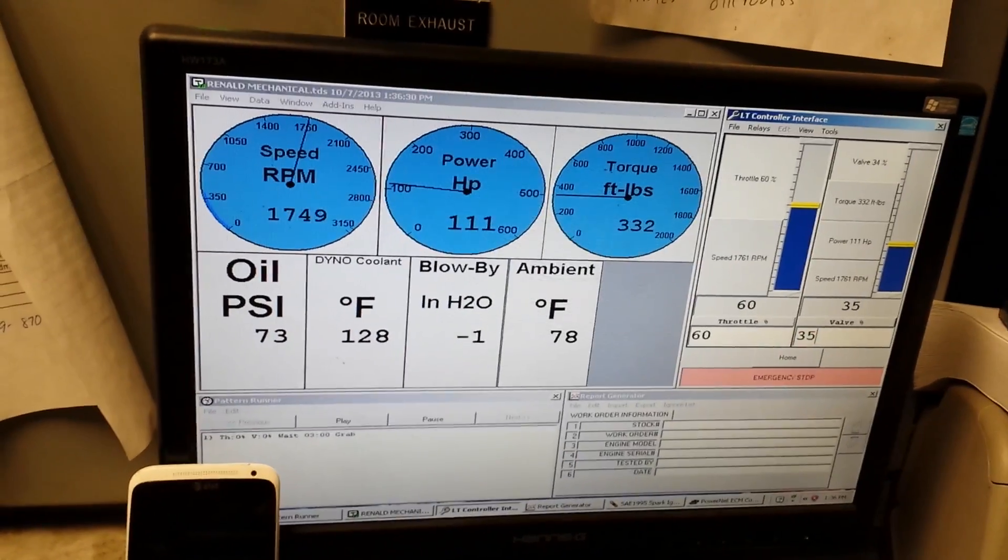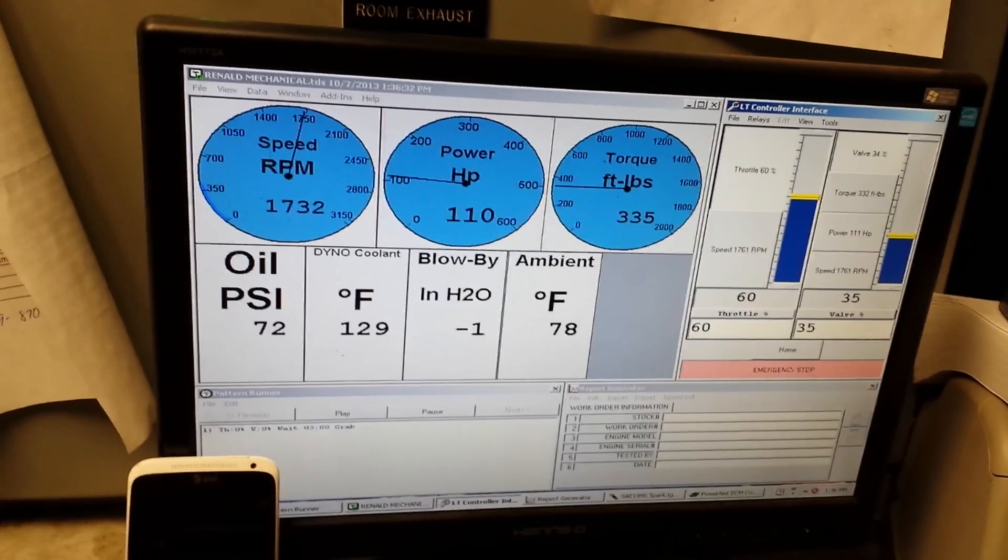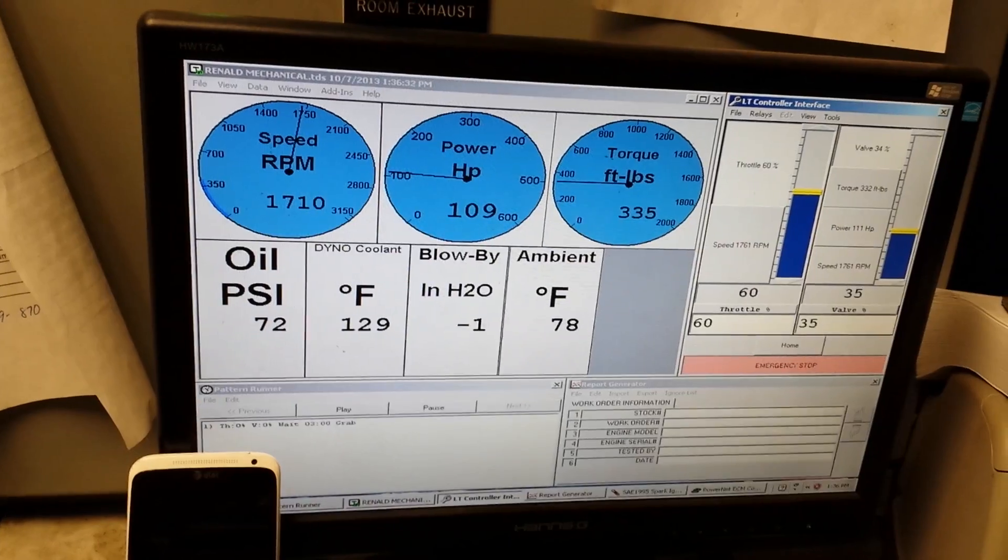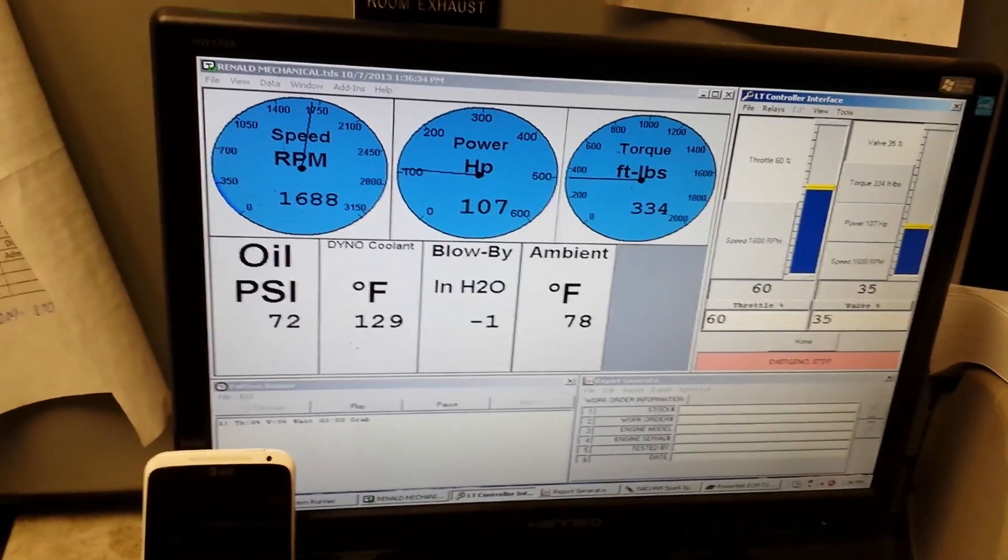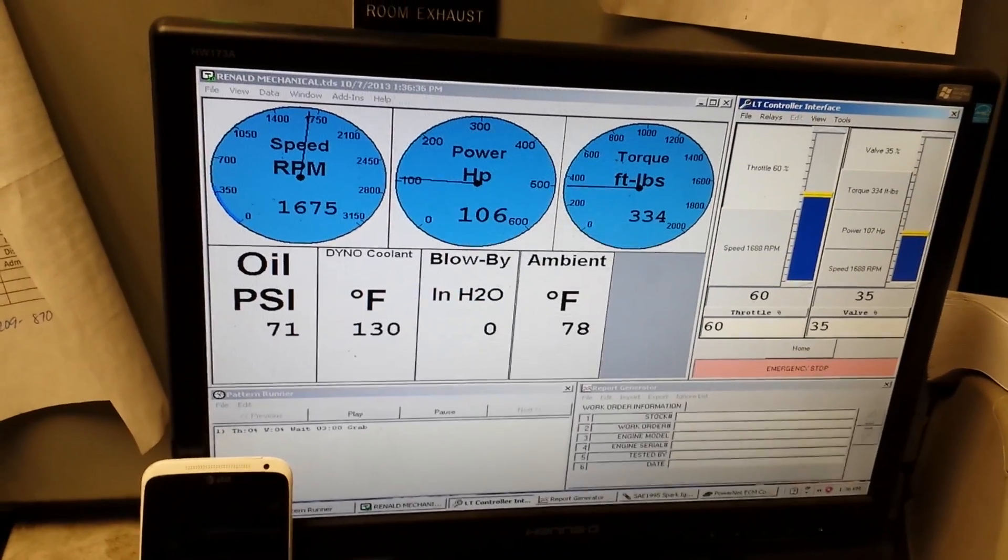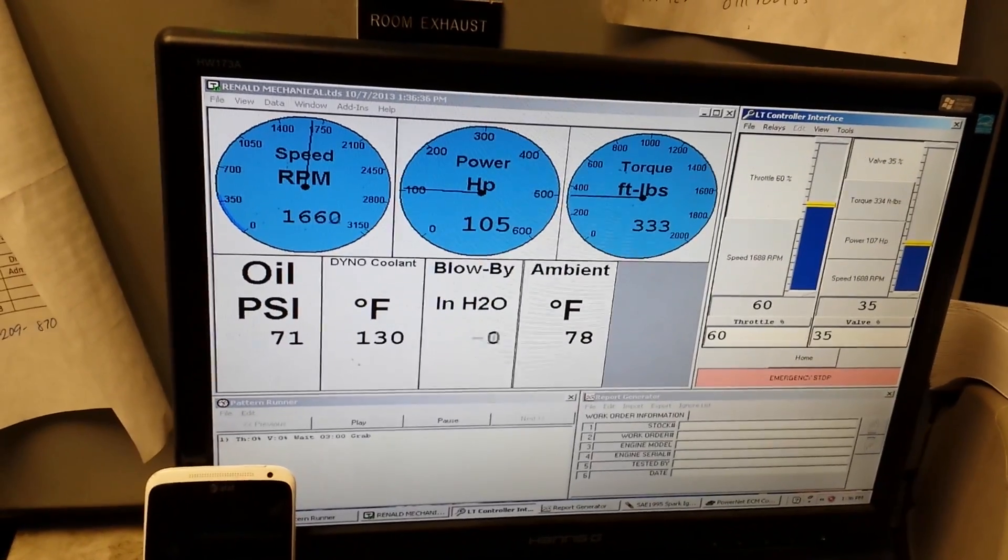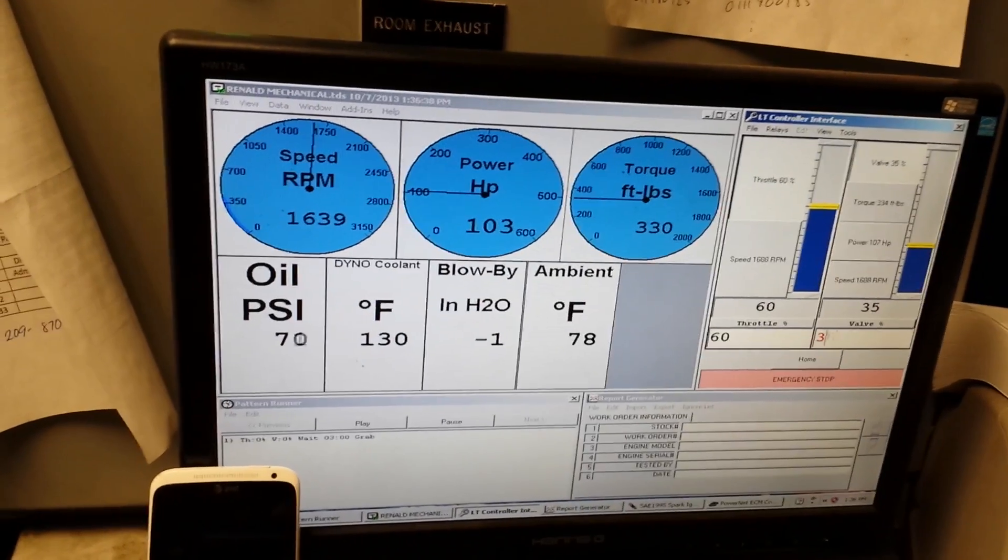Still going nice. Below 1800 RPM. Wow. Look at that torque staying up there. Staying way up there. Yeah, and that boost helps. Helped out a lot.